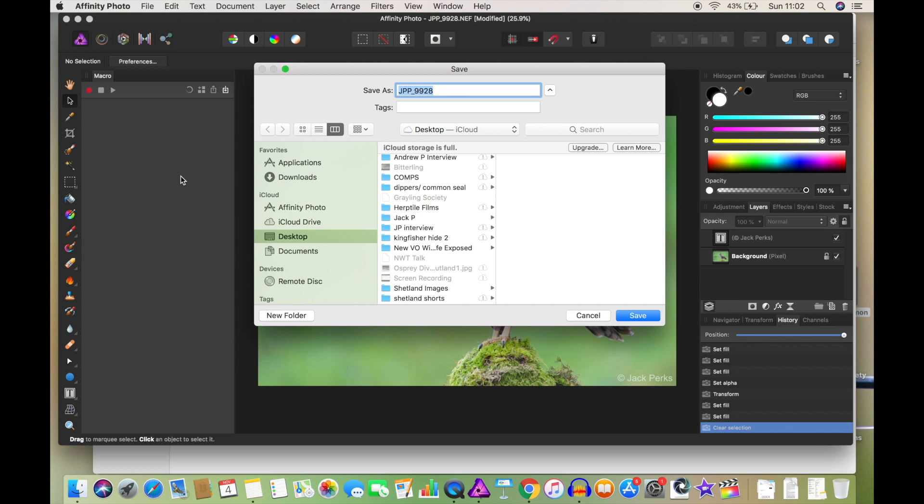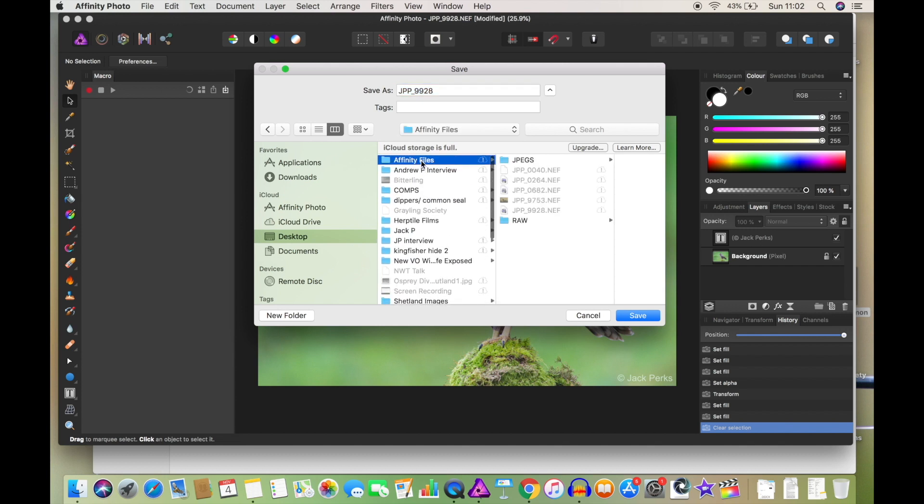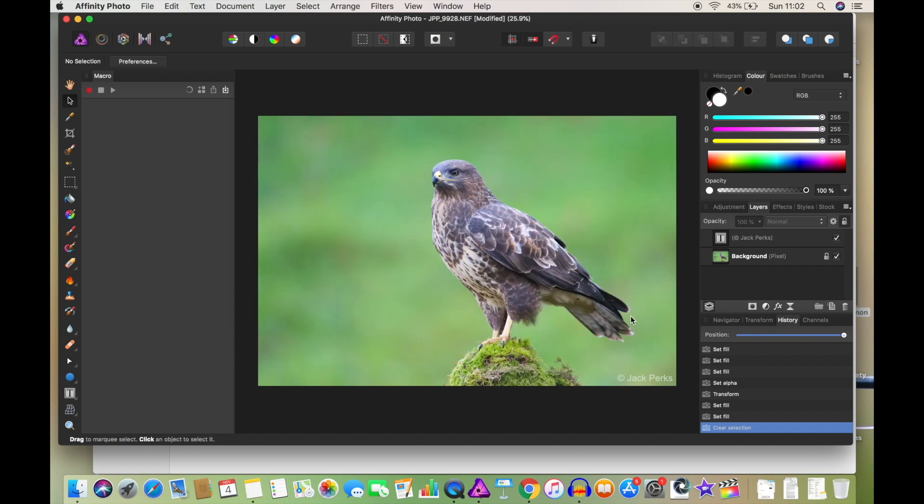And what this will do is save it as an Affinity Photo file, which is similar to a Photoshop file. So it will save all your layers and all your editing. So if you're planning to have another go at the image or edit layers at a later date, this is a good way to do it. And I created a folder Affinity Files, and we're going to save that in there.